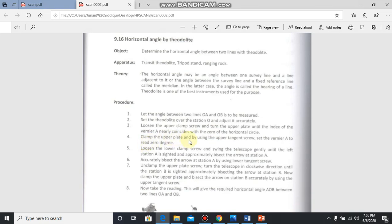Clamp the upper plate and by using the upper tangent screw, set the vernier A to read zero degree. If you want, focus station A properly and set the angle to zero.